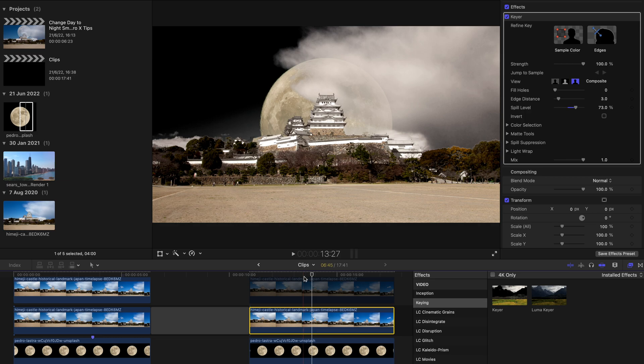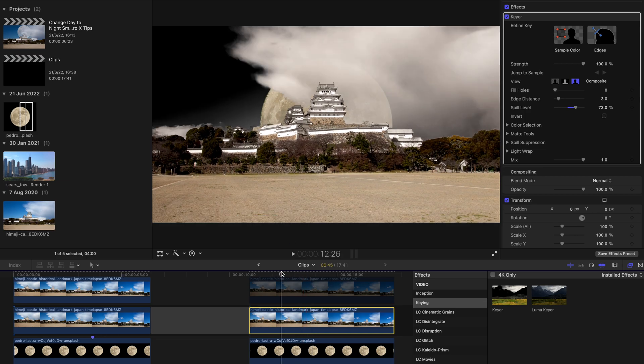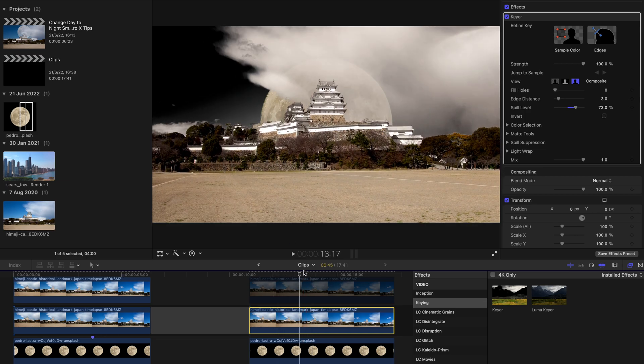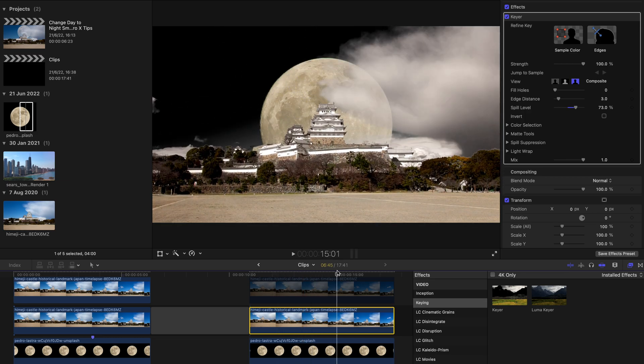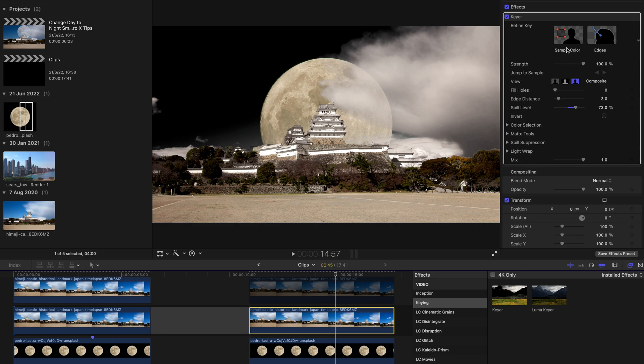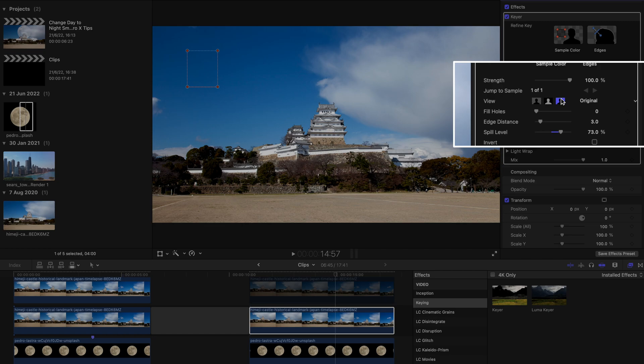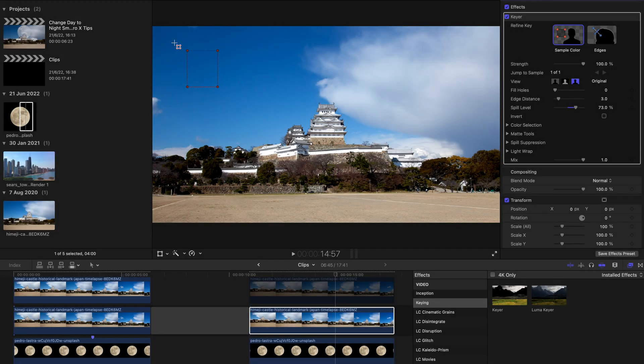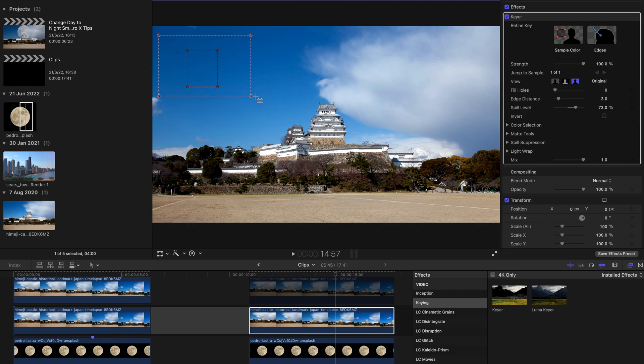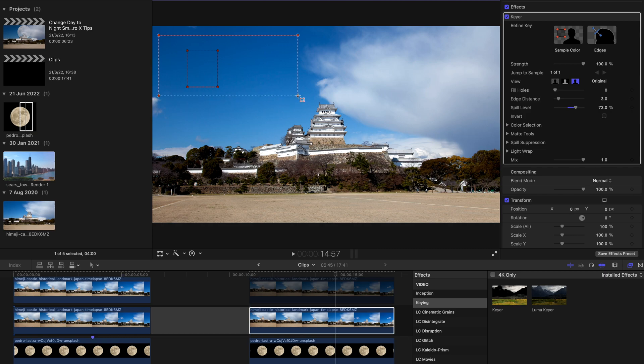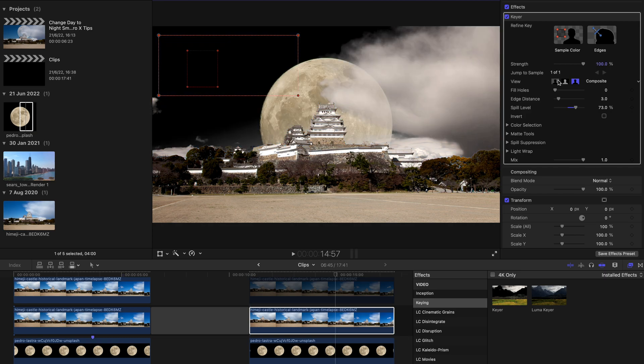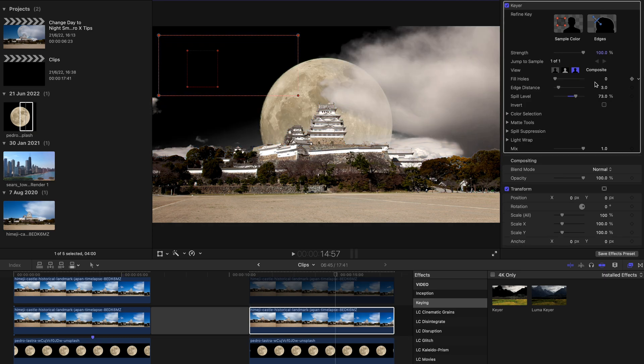And if you're satisfied with this, you can go ahead with this one. If not, you can refine the keying with a simple tool of sample color over here. Click on this and go to the video. If you have lost track of where the sky is, you can always change the view from composite to original and select the sky color. Yeah, like this. Remember to not choose the clouds. Change back the view. And that's about it for the first part.